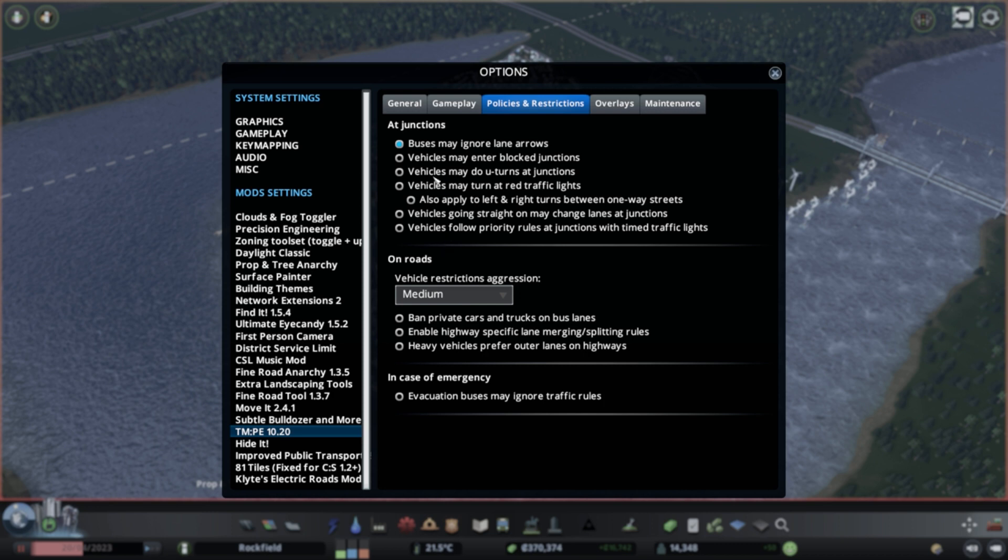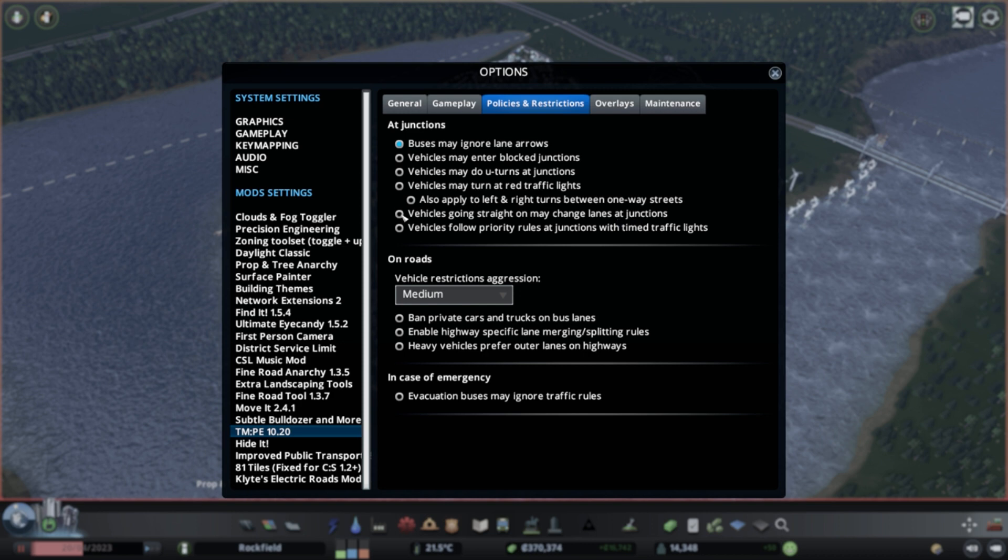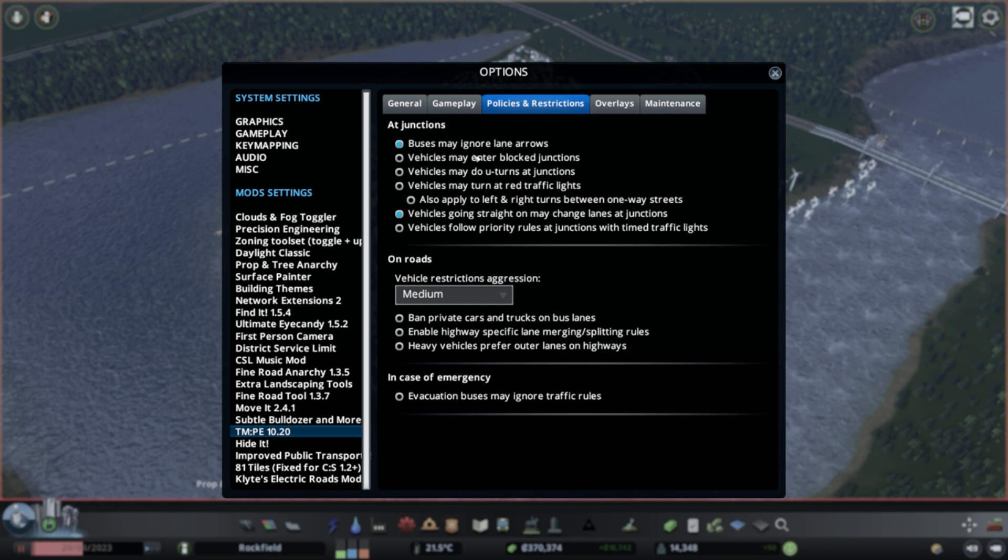Otherwise, the buses sometimes have to go around in weird ways and stuff like that. So there's other things here. Vehicles may enter blocked junctions. I mean, some of these things you might want to turn these things on. Vehicles going straight on may change lanes at junctions. I definitely don't want that turned on, but someone might want this turned on, right? So this is those crazy people in real life, right? That are changing lanes as they're going through junctions. Like how annoying are these people in real life, right? But you can activate these people in the game if you wanted to, you know?